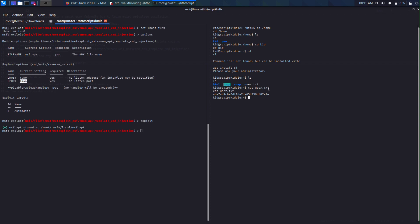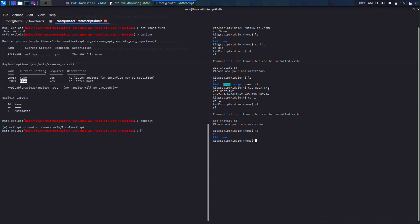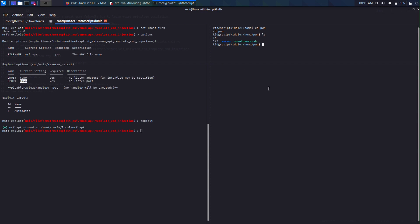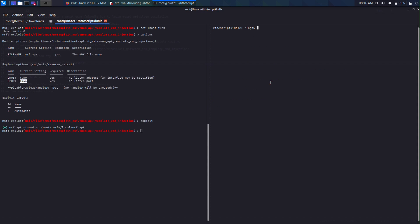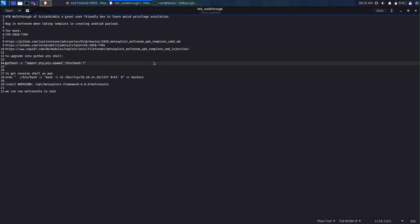Now that we've got user, let's try to get root. Let's cd into the pwn user directory, ls to see what's there. There are some folders and files. Let's cat the scan_losers.sh script — the logs are stored at a specific location. We also have access to this directory, so let's cd into it and ls. There's a 'hackers' file and no logs currently.